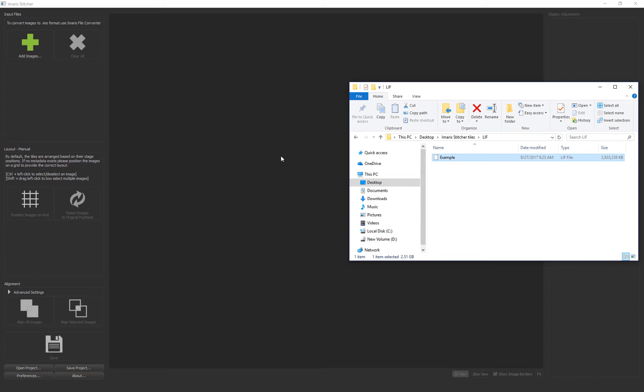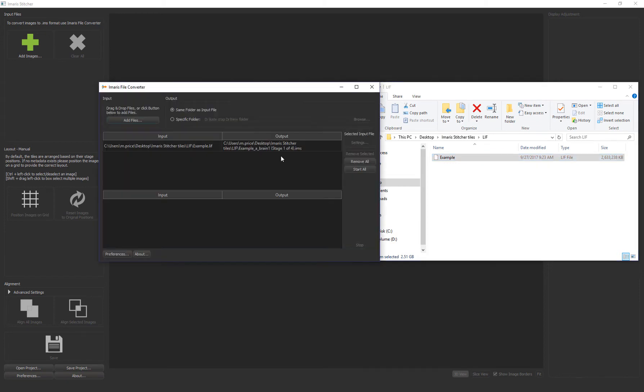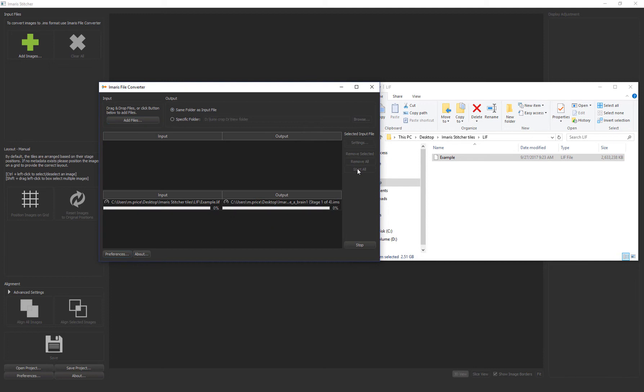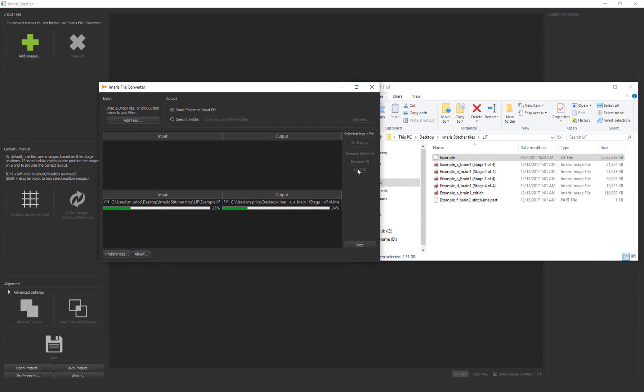You can see that once I drop the file Imaris file converter appears and the image is automatically loaded there, and then I hit start all to begin the conversion. Once the files are converted into Imaris files I can drop them into Stitcher. I'll show you this next step with a different set of tiles.